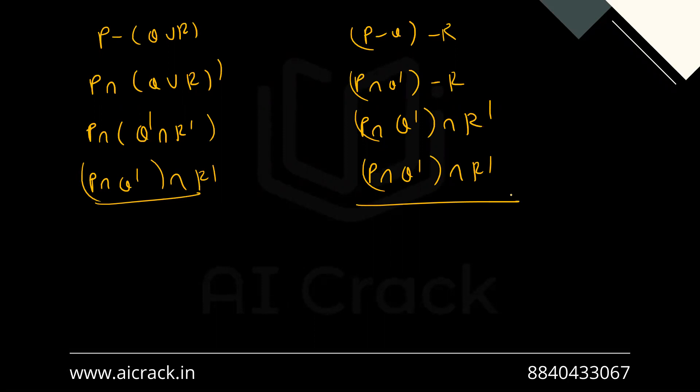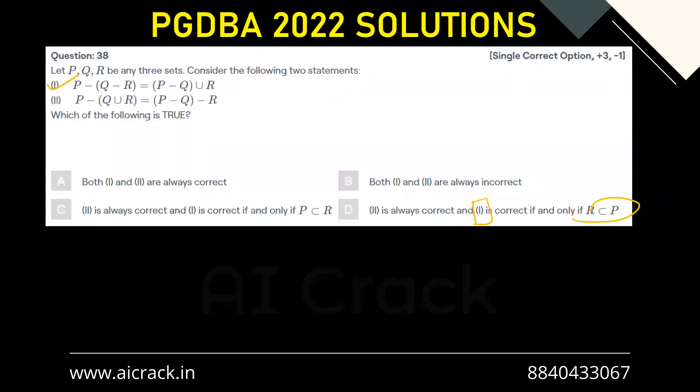So statement two is always correct, and statement one is correct only if R is a subset of P. Therefore, D is the correct answer.